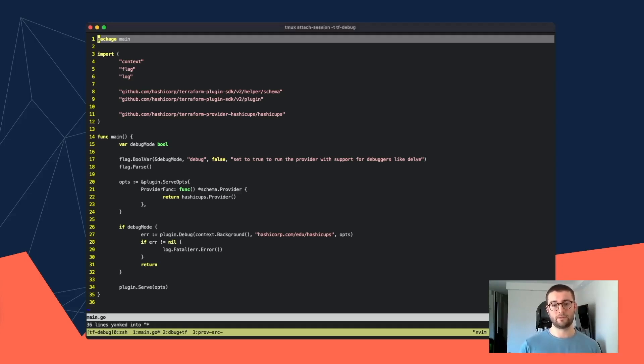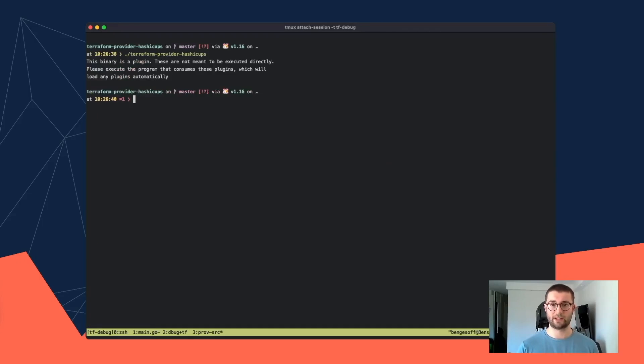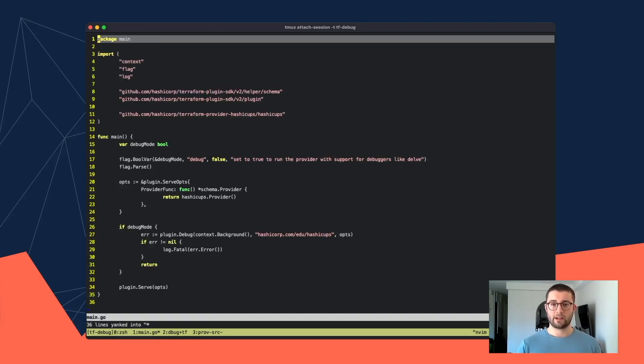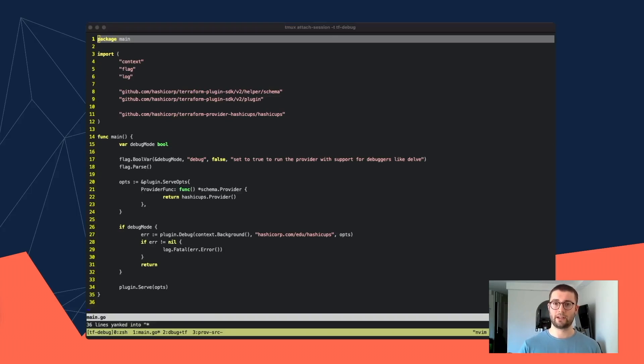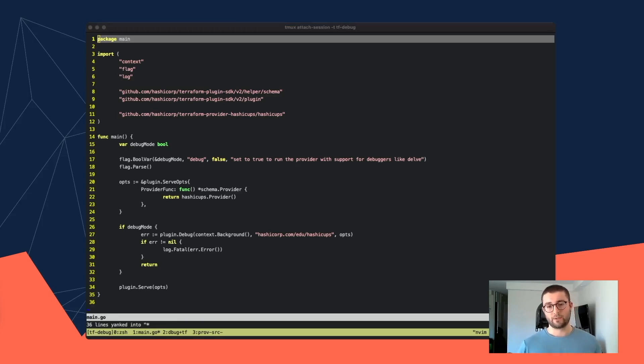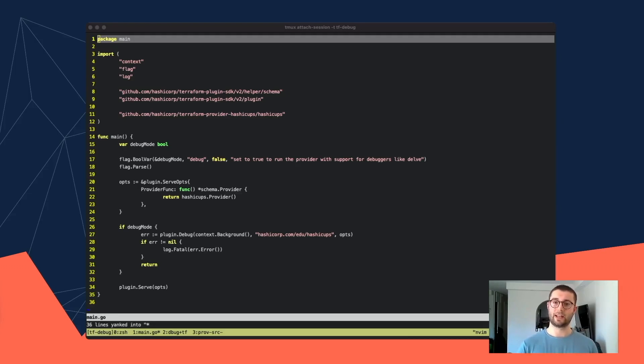That will fail if you try and run plugin.serve outside of a Terraform sub-process. You'll get this message if you try and run it directly. So instead, we can just use this debug command line flag and specify that we want plugin.debug to run instead. This will start up the gRPC server in a separate instance and print out the information we need to be able to connect Terraform to it.